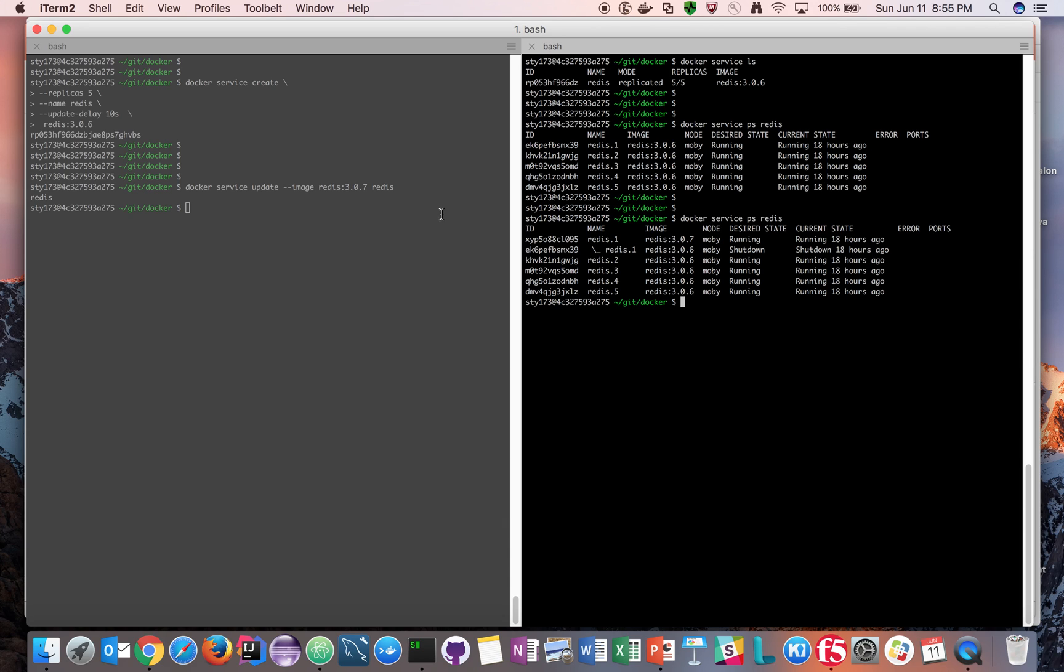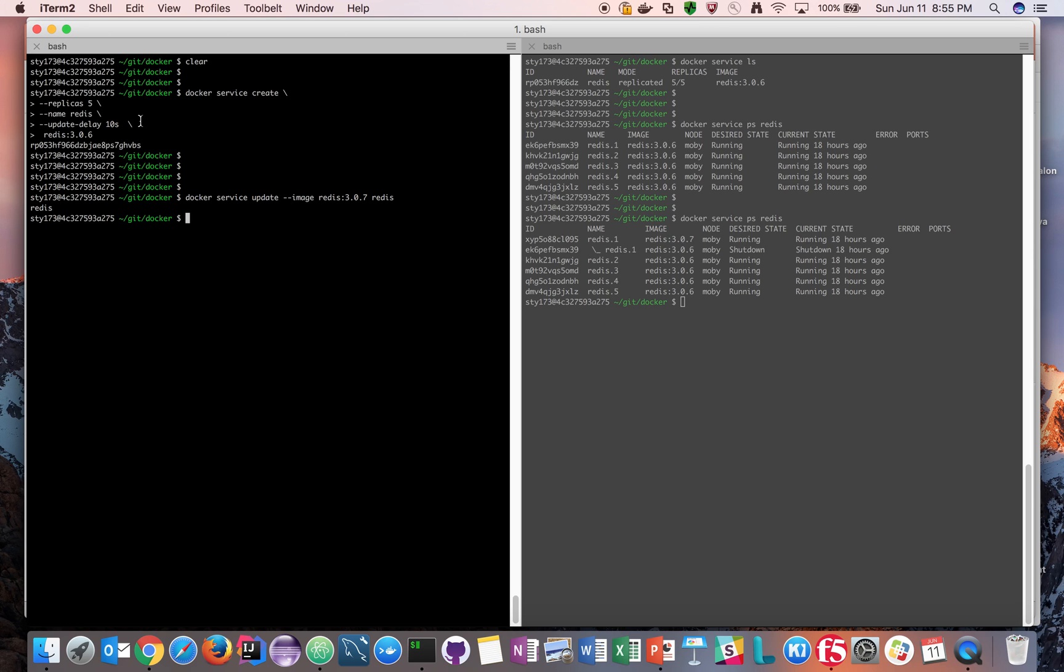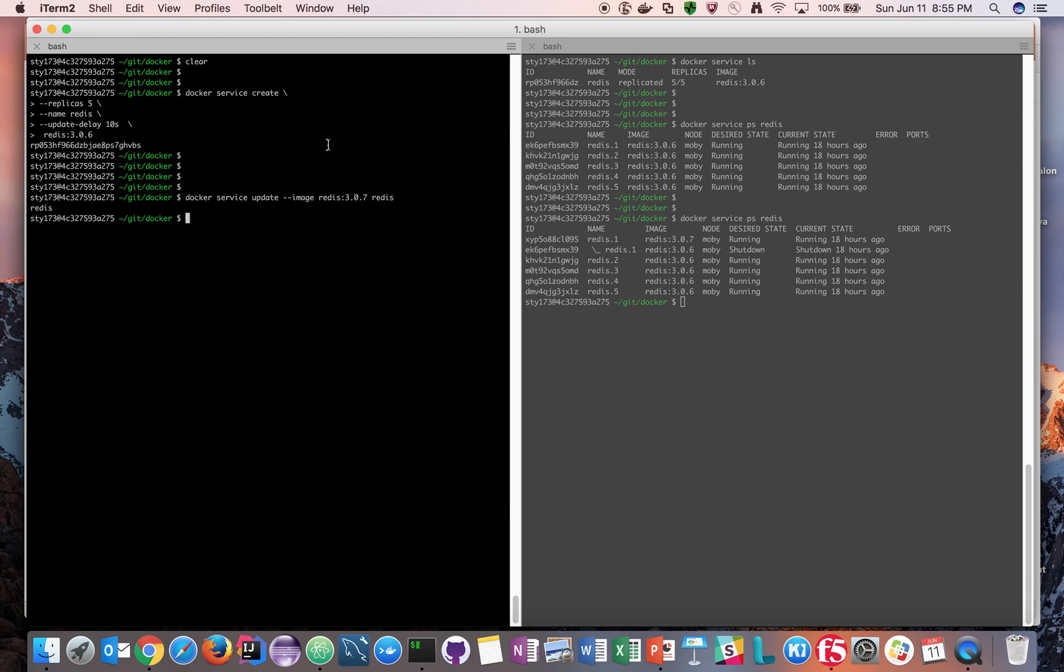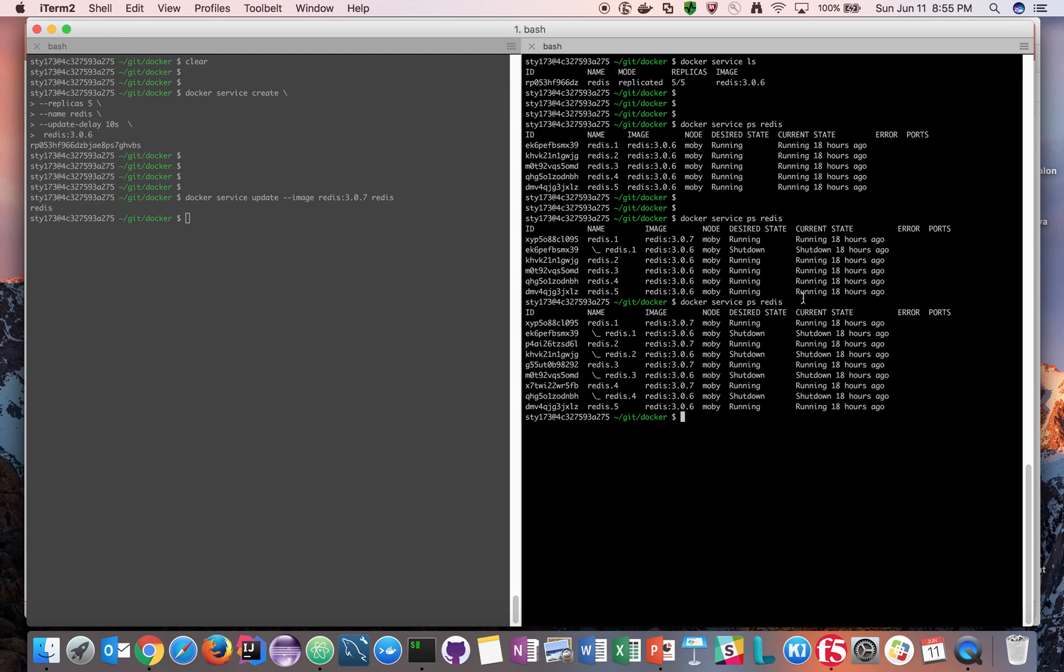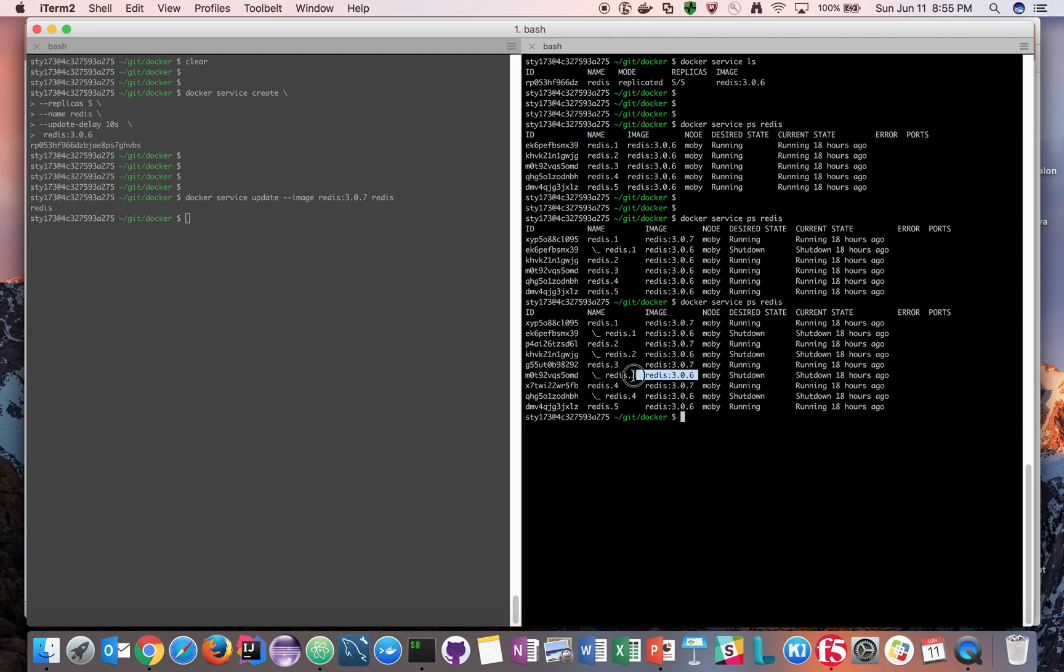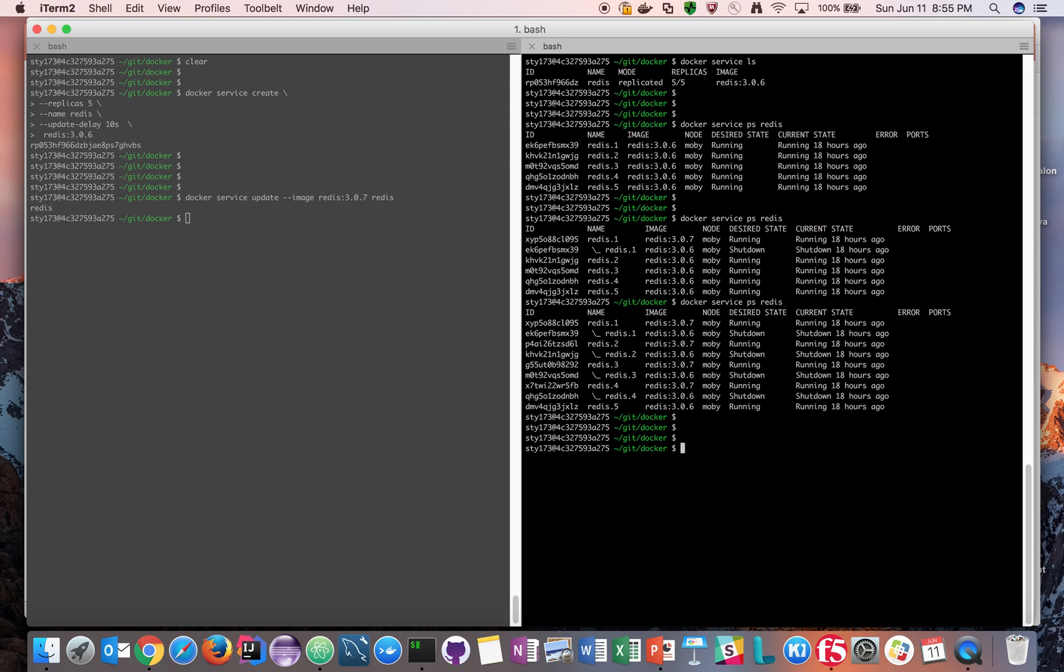As we mentioned in our service, we have an update delay of 10 seconds which means it will wait for some time before moving on to another piece. If you look at this now, Redis 1, 2, 3, all the pieces represent 3.6 and 3.0.6, which means all the containers supporting the service are shutting down and there are new containers trying to support the same service but in a rolling update fashion. Our service was never down, our service was always up and running. This is the idea behind rolling updates.